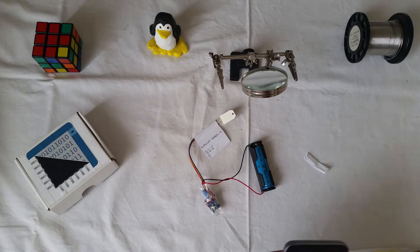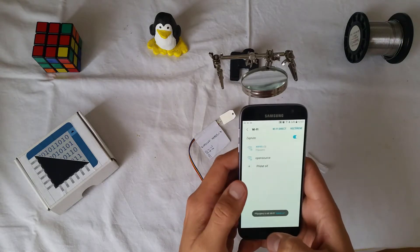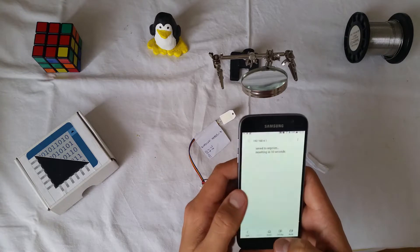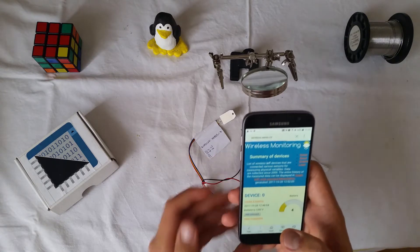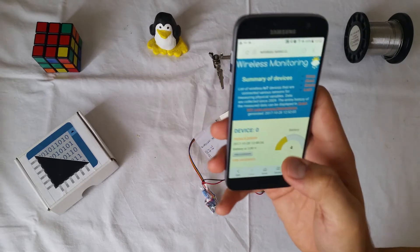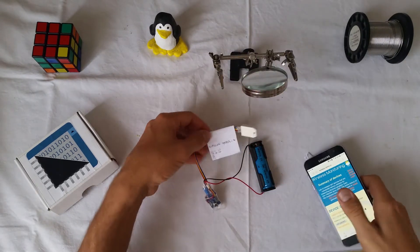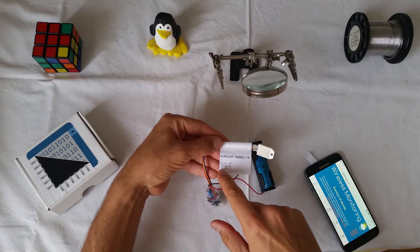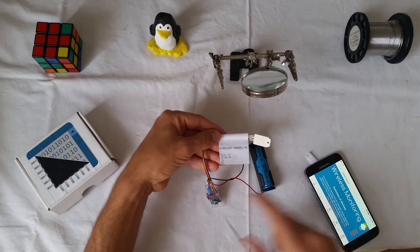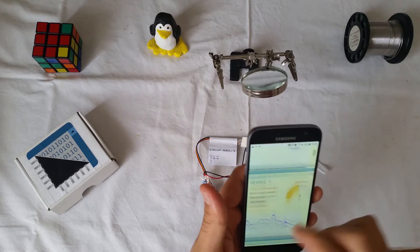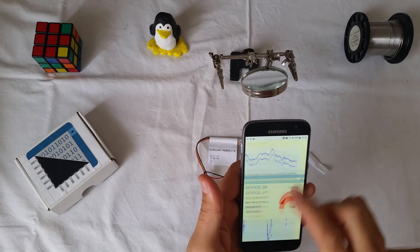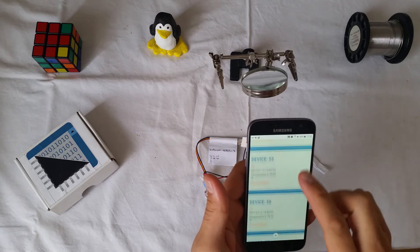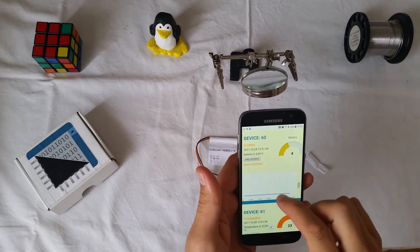On the phone, I connect to my Wi-Fi and go to page wireless.xs.cz. This device has number 60, 61 and 62.